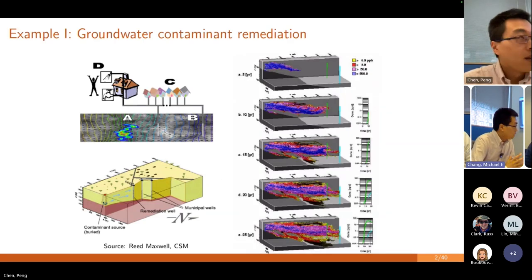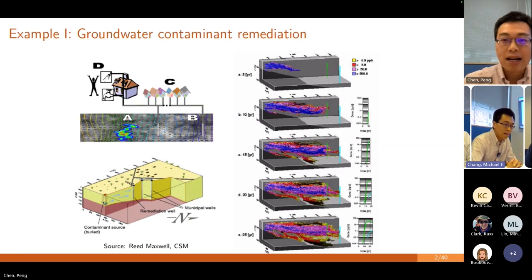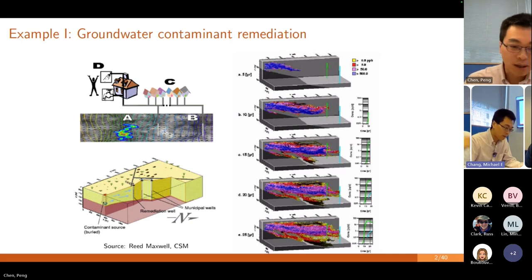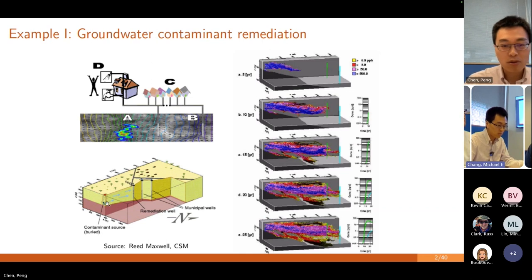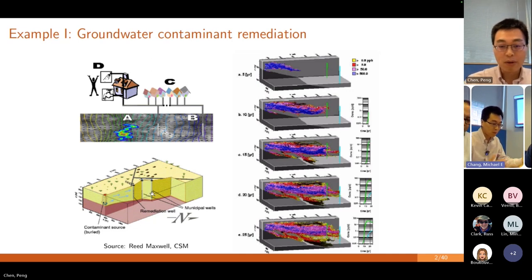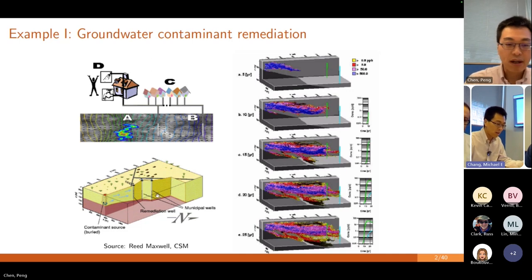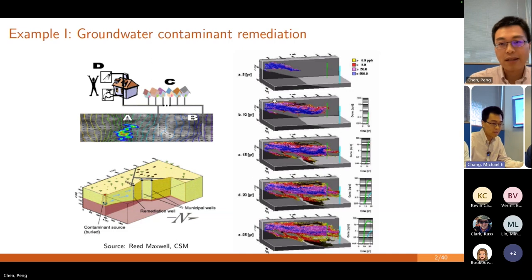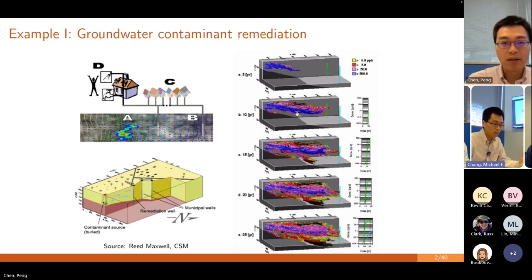Let me mention this example: a groundwater contaminant remediation problem. On the bottom left, you have the contaminant source — for instance, some nuclear source or chemical contaminant. Over the years, this source can be transported from a specific location to other locations where municipal wells are located, contaminating the drinking water. We can simulate this process over five or ten years, and see how the concentration of the contaminant is transported by groundwater flow.